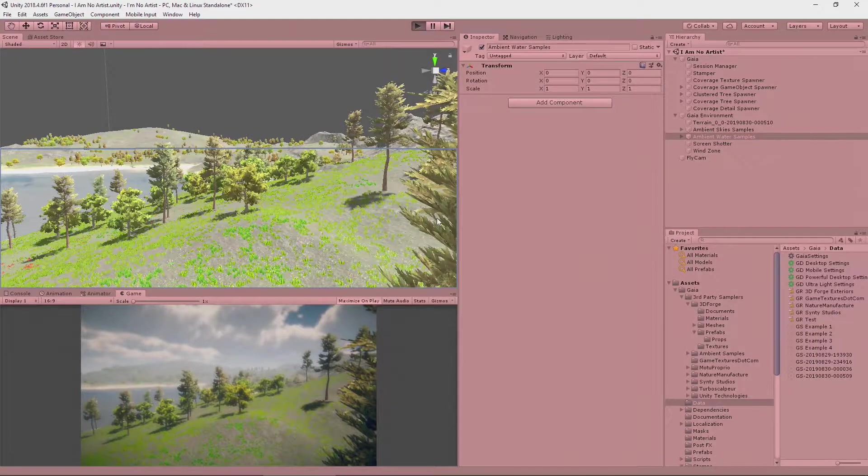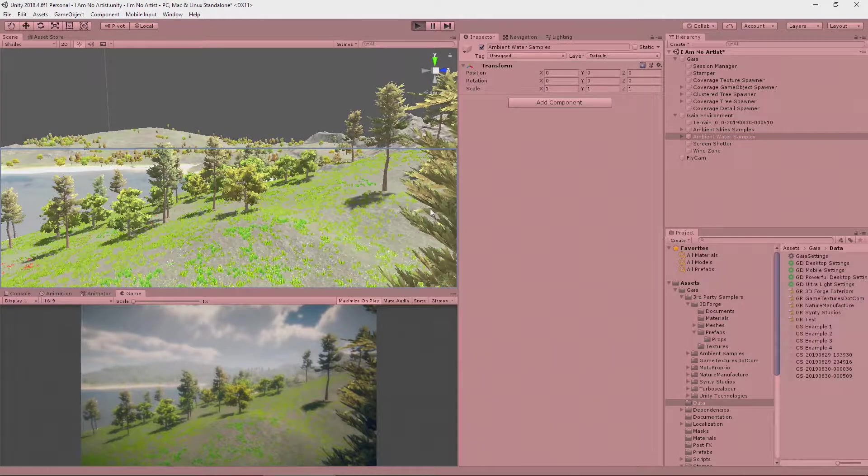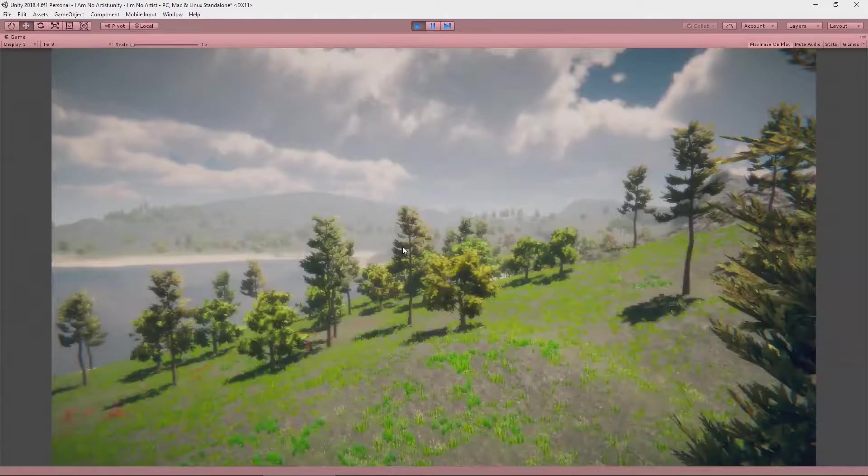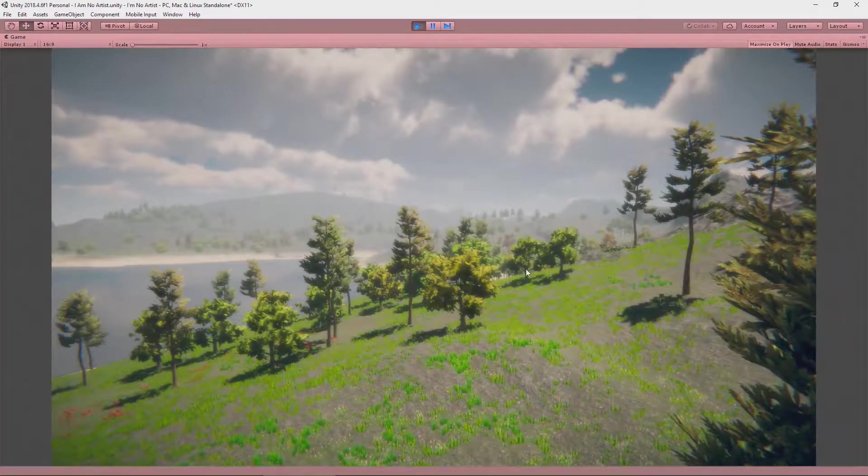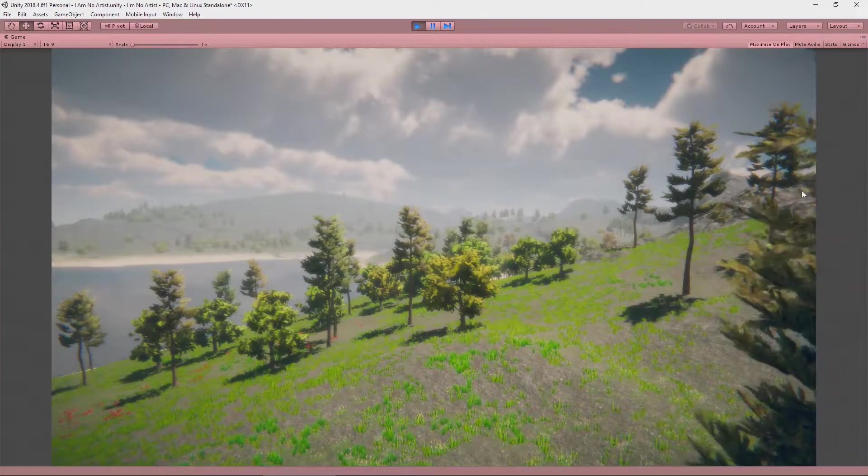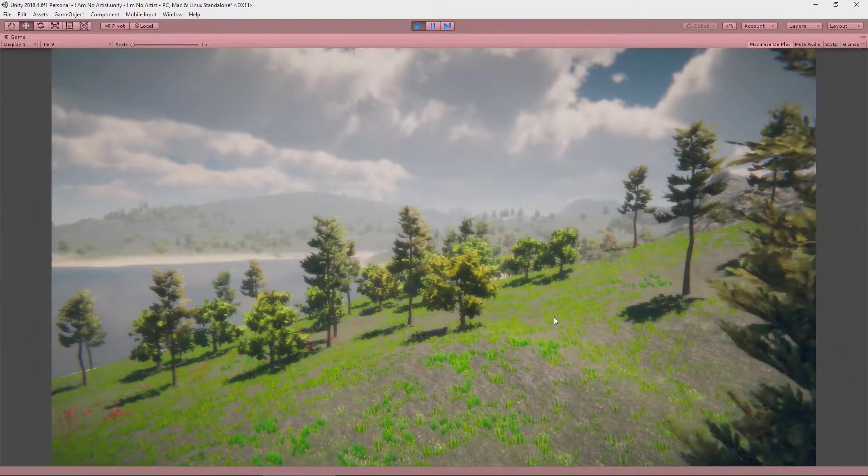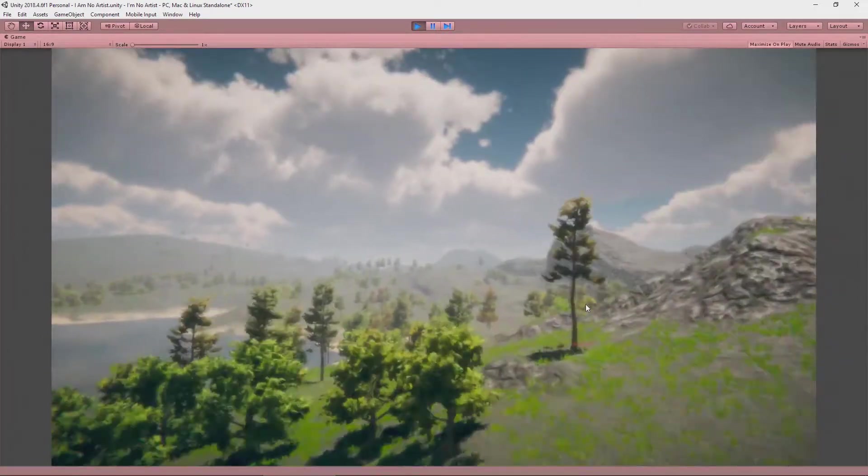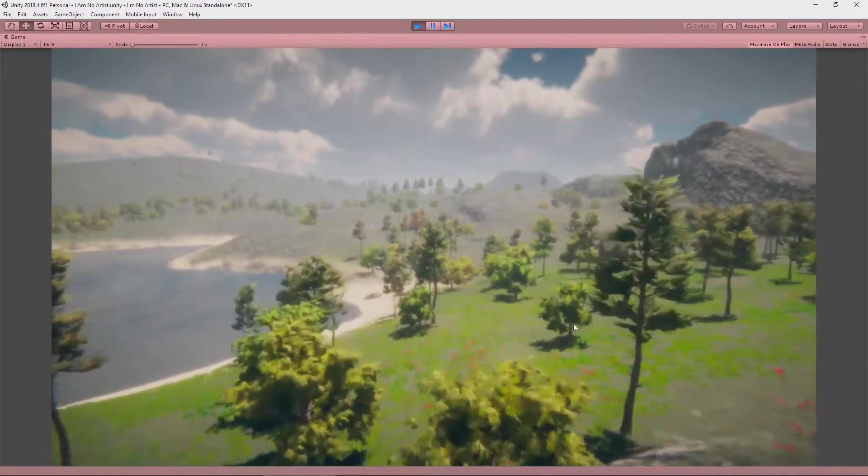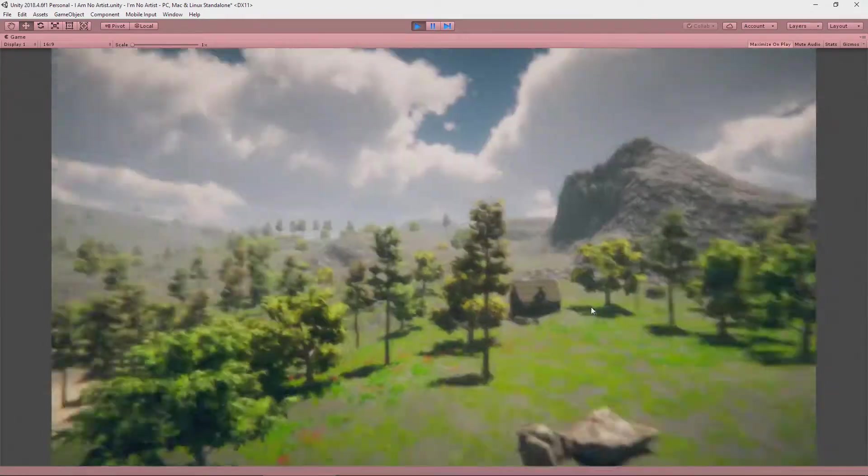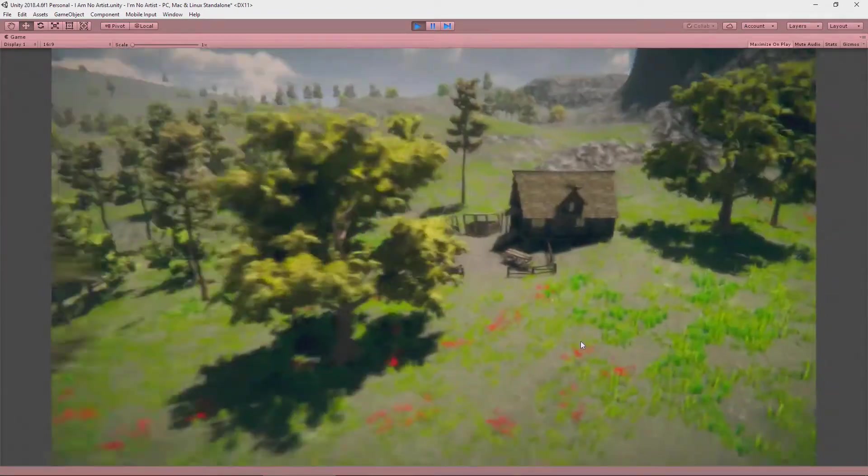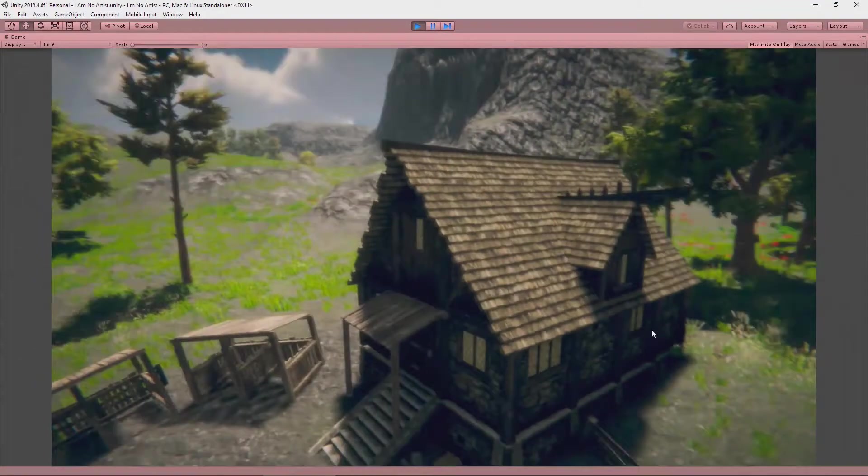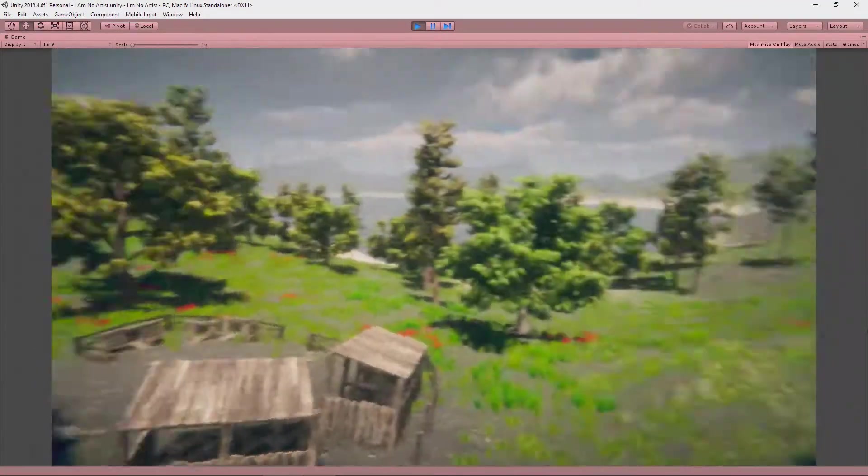So, if I click play now, we get to fly around our terrain. Now, we have some audio. You can see some wind on the trees here, and I can fly around my terrain using the fly camera. Look at what's going on.